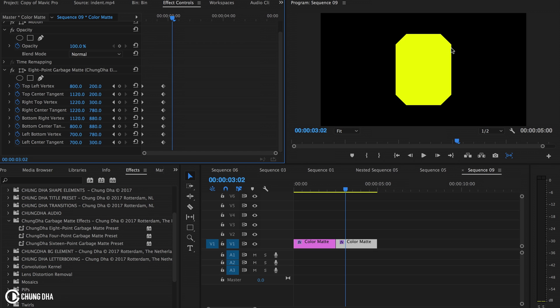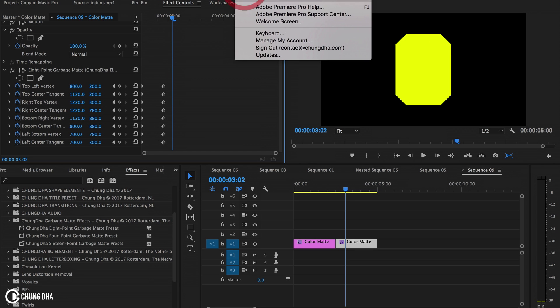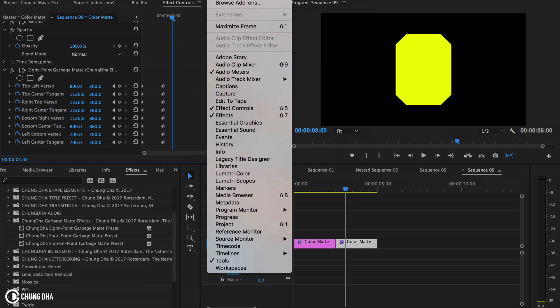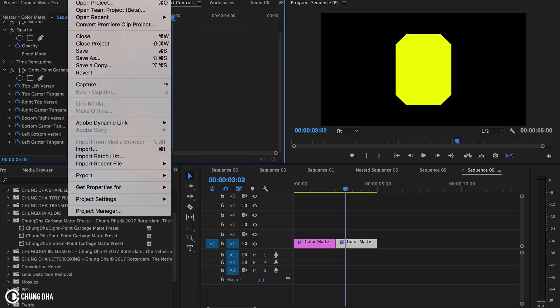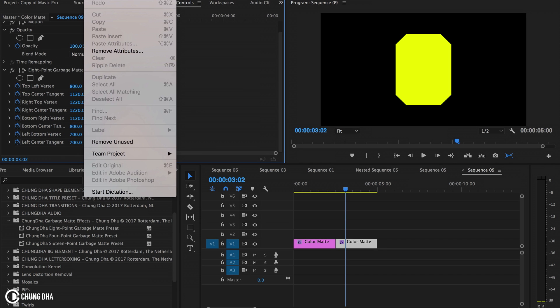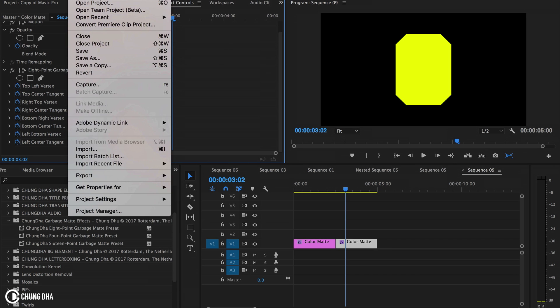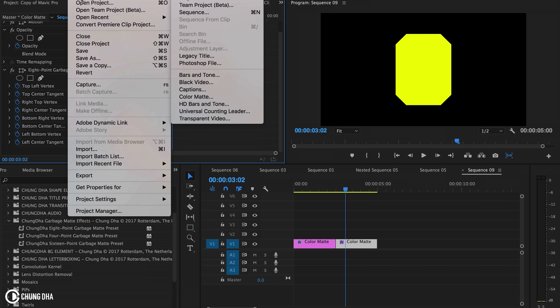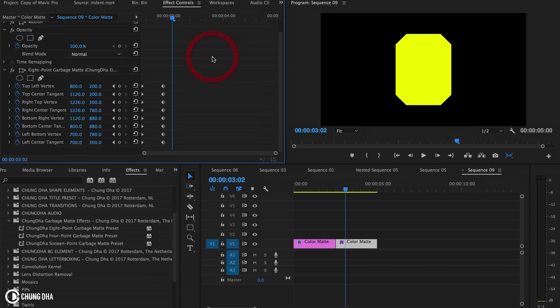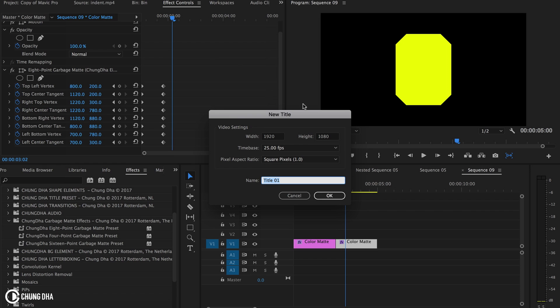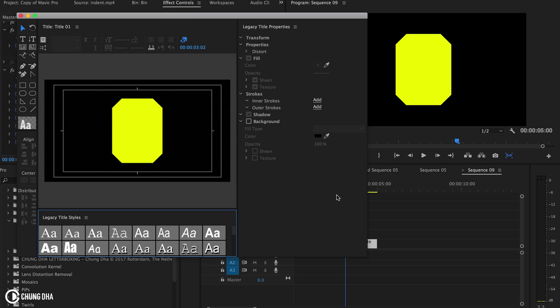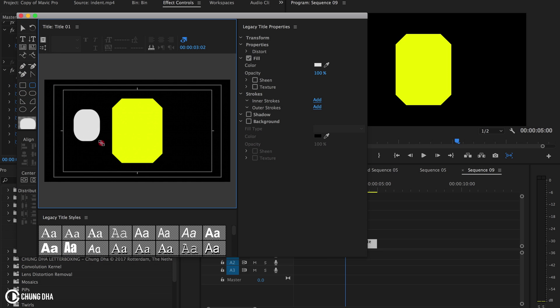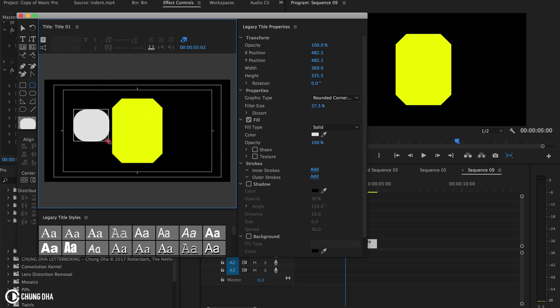Beforehand, before 2017, you had the titles. To access that nowadays you need to go to file and then hit legacy title. Here to make a square with round edges we can do it here.